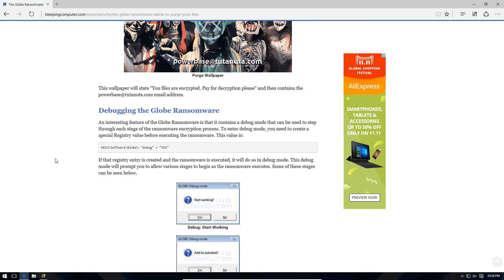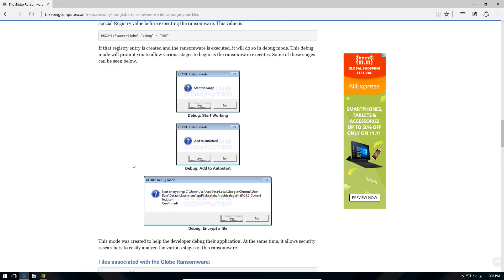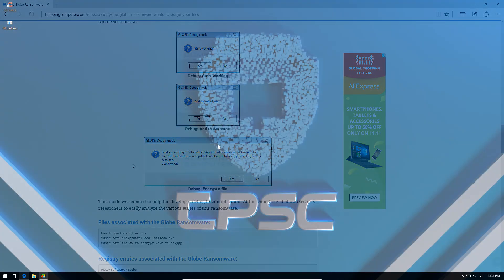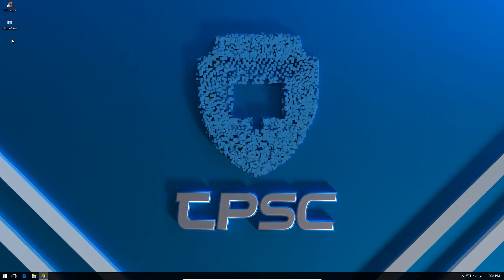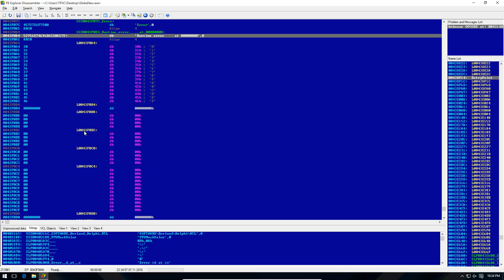So the way the debugger actually works is if you change a registry key value, it is going to run in debug mode. Before we actually execute it and screw up the system, I want to go ahead and show you different parts of the program as we can see in our disassembler over here.